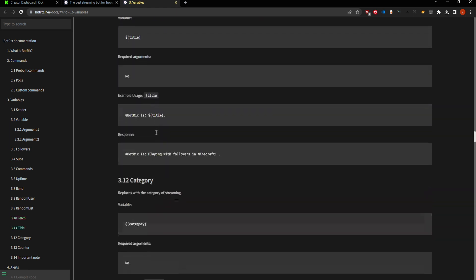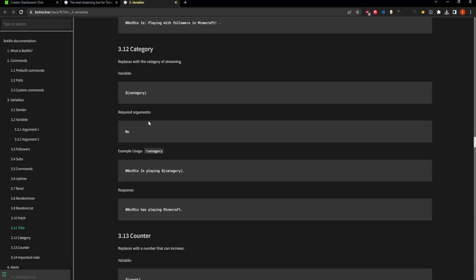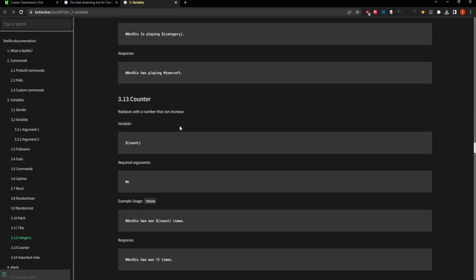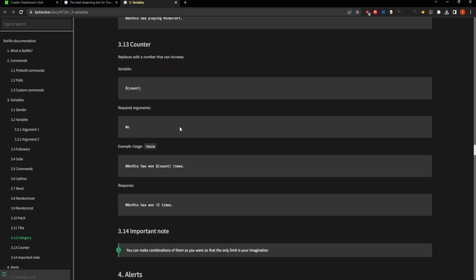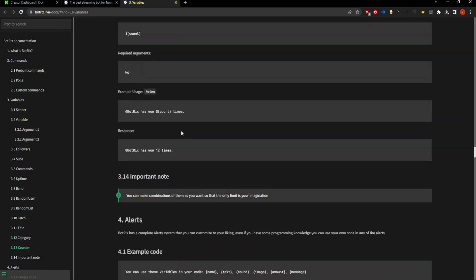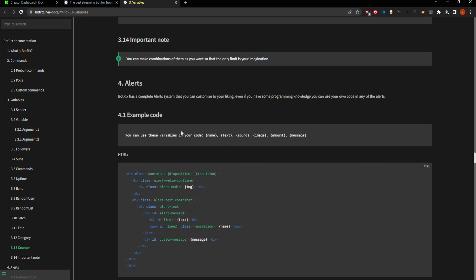This also accesses the stream title and stream category. At the moment there is no API for Kick to change the title or category, but you can see what it's currently set to. You can also have custom counters, so that when people issue the command it increases a counter and increments the output of whatever your command has. You can also do alerts, though that entails a little bit more work, so I'll probably go over alerts in a separate video.